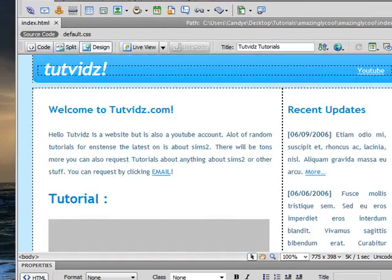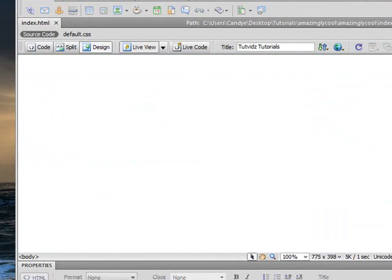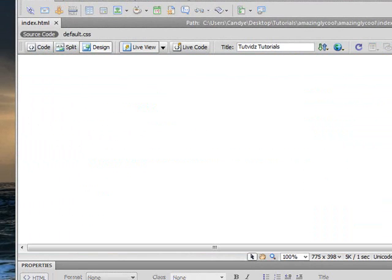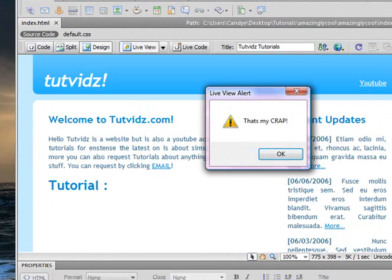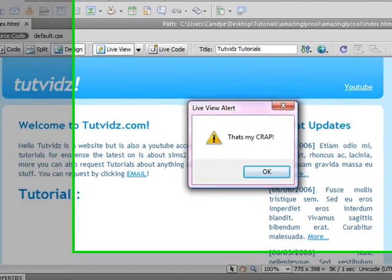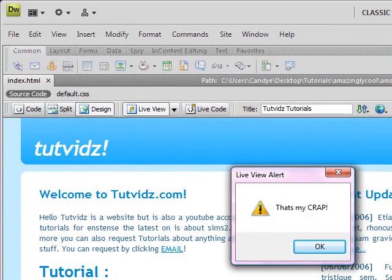And then you go back to design. And to test it out, go to live view or open it up in Firefox. And just click the right button. And it's set, a pop-up will pop up.